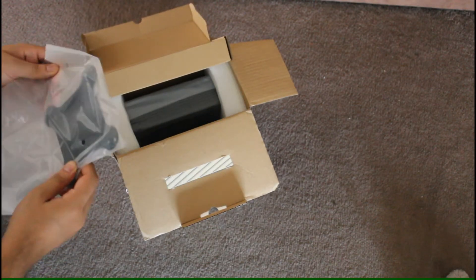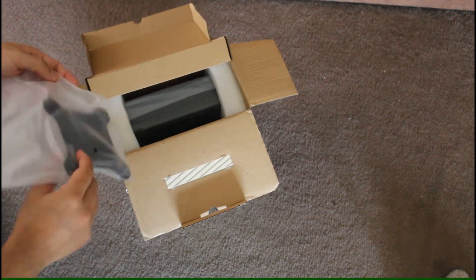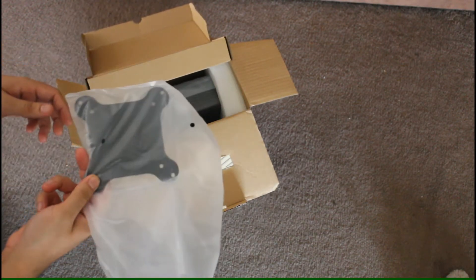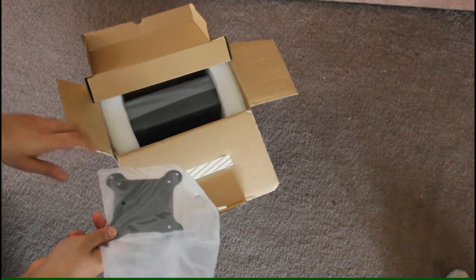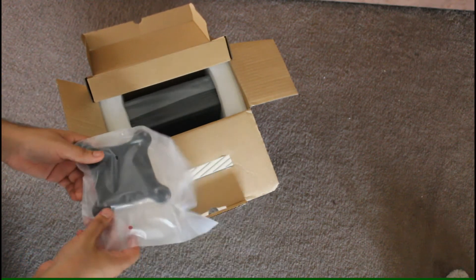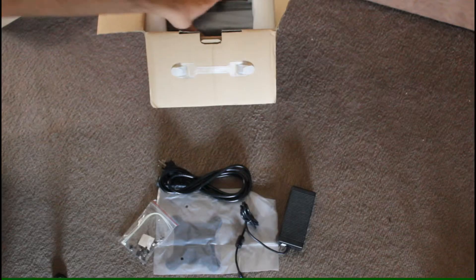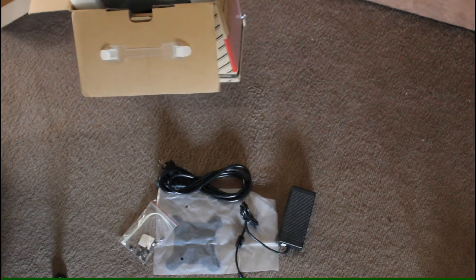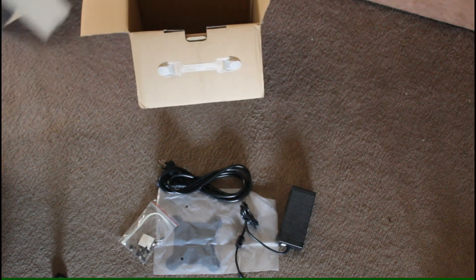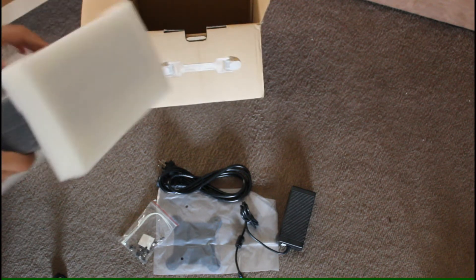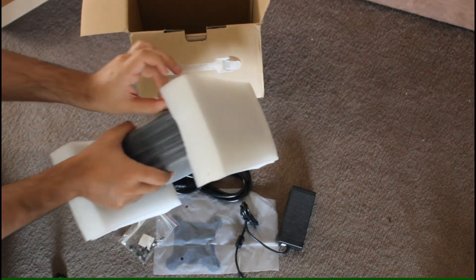A VESA mount so you can mount the case to a monitor or the wall. And now here's the case itself, nicely wrapped up, packaged safely.